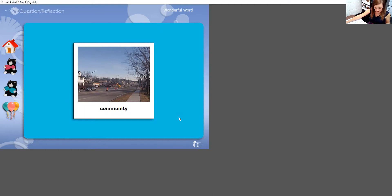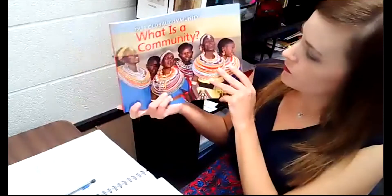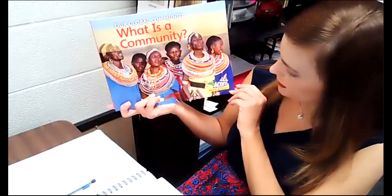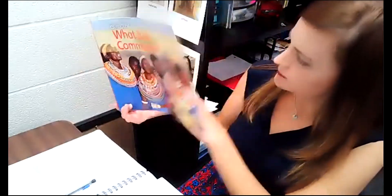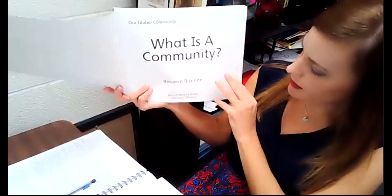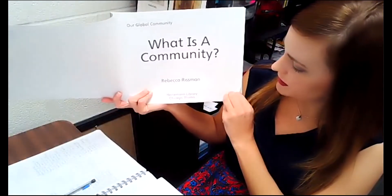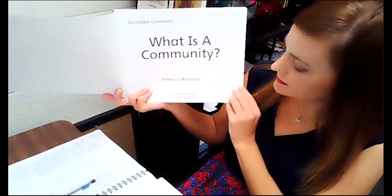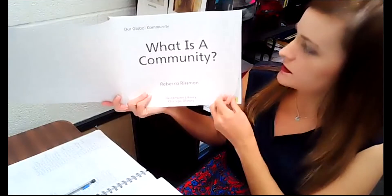Speaking of communities, I'm going to read a little book called What is a Community? It's called What is a Community? Our Global Community. This book was written by Rebecca Risman — she's the author of the story.